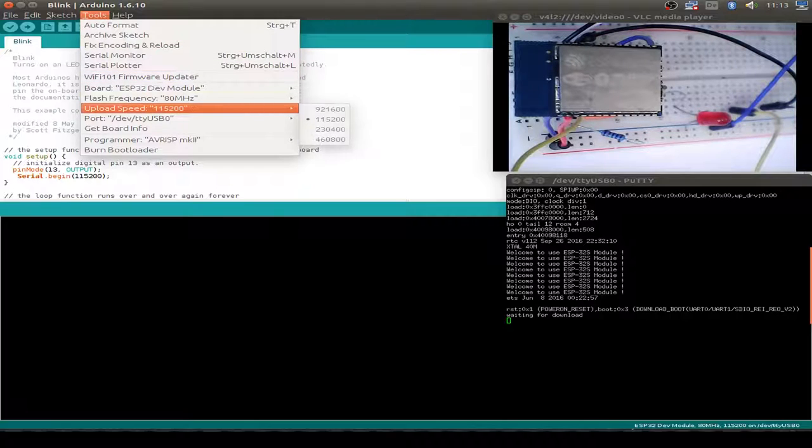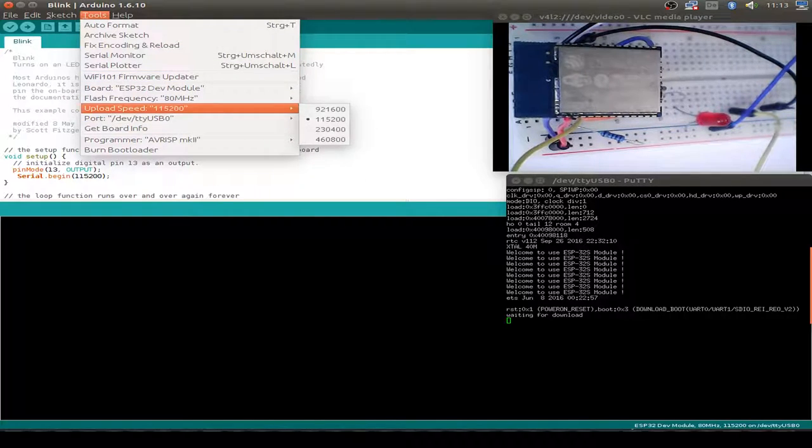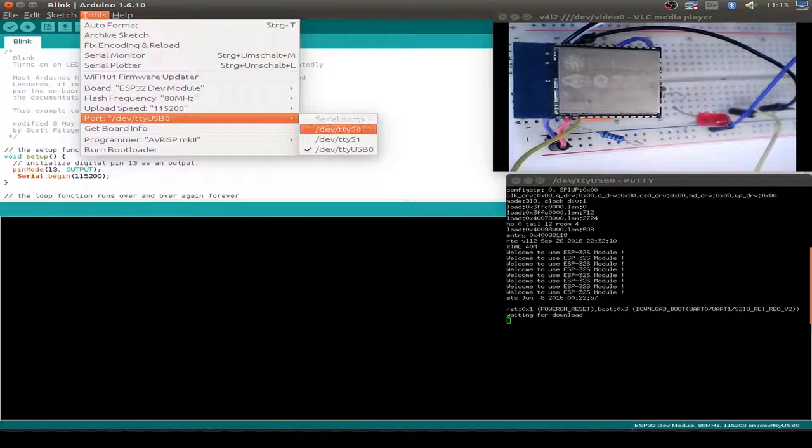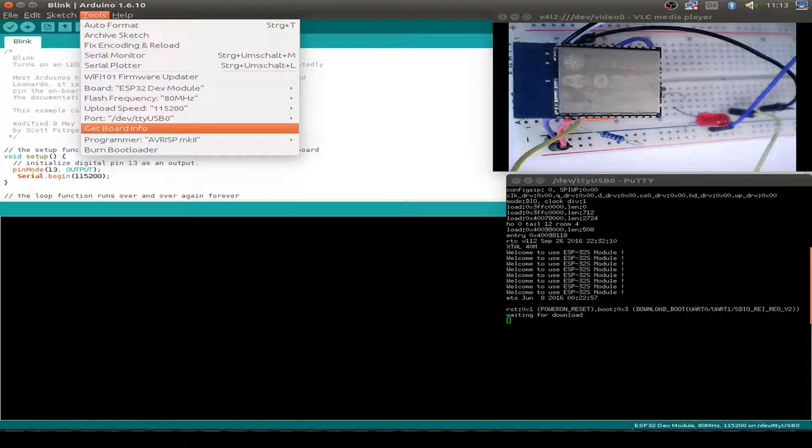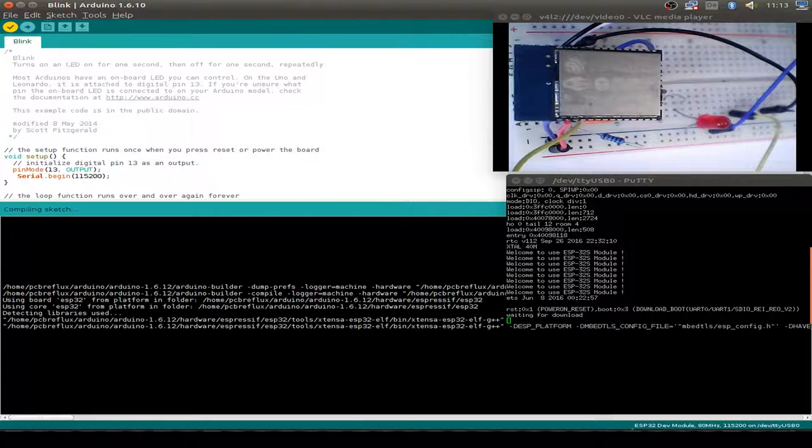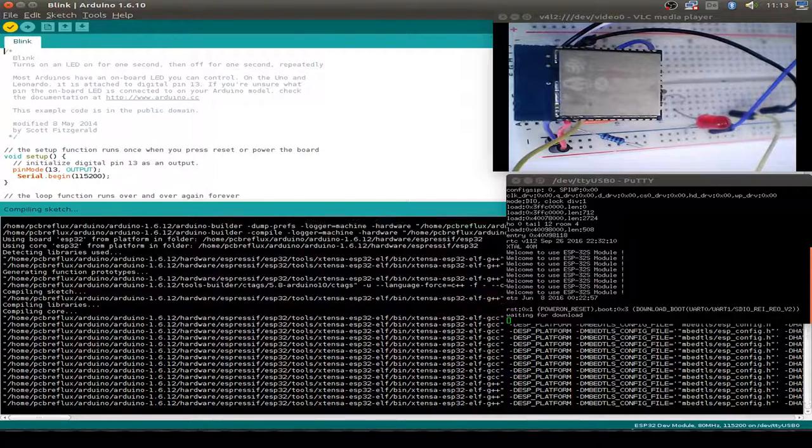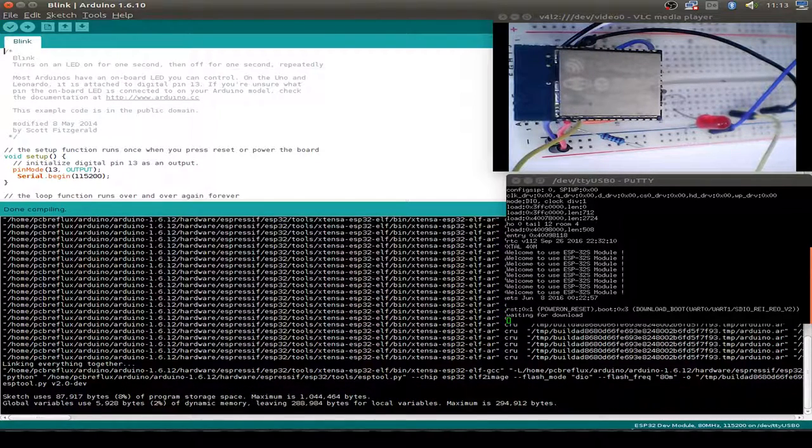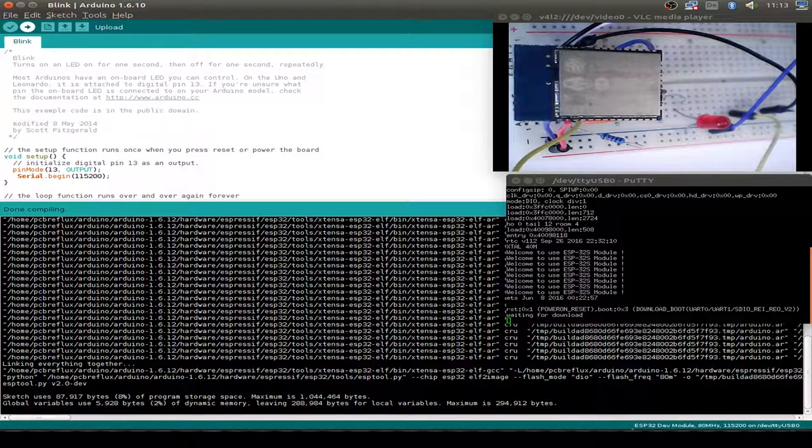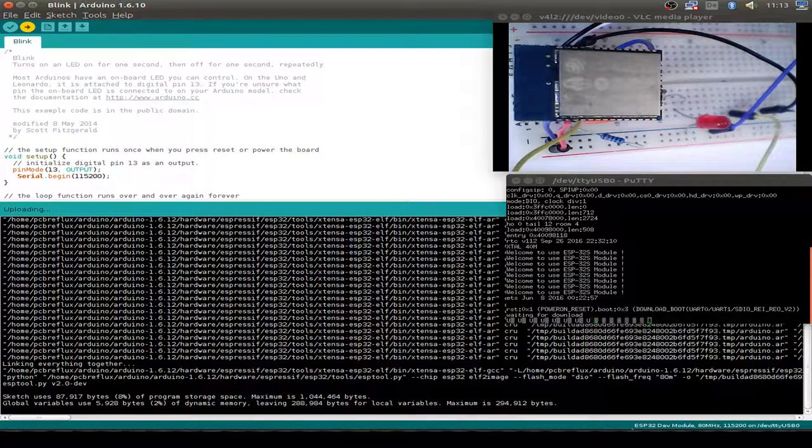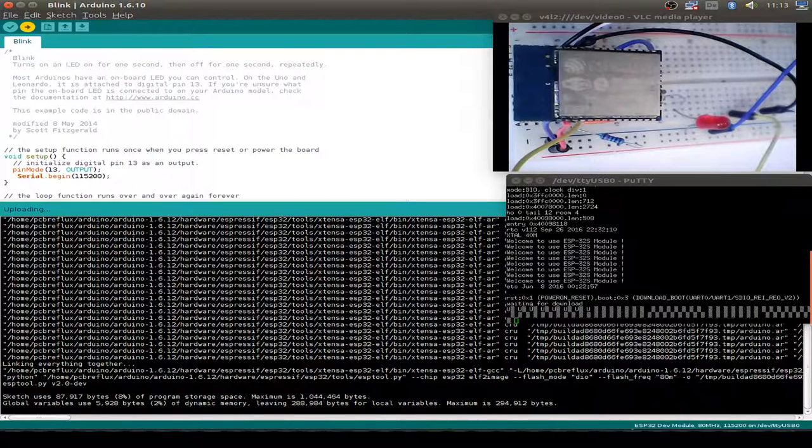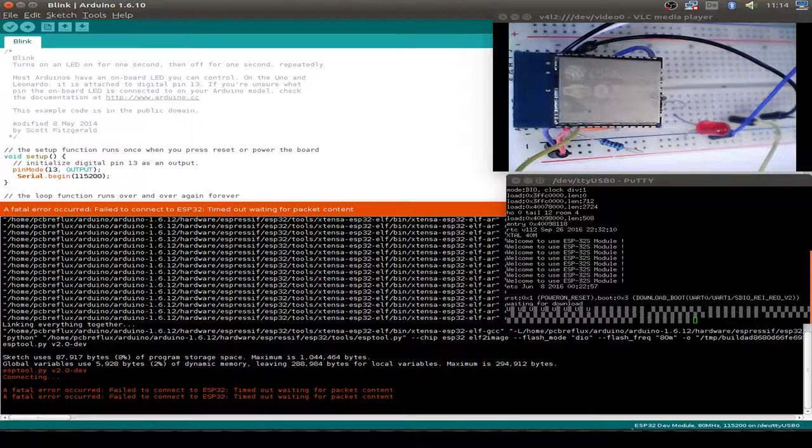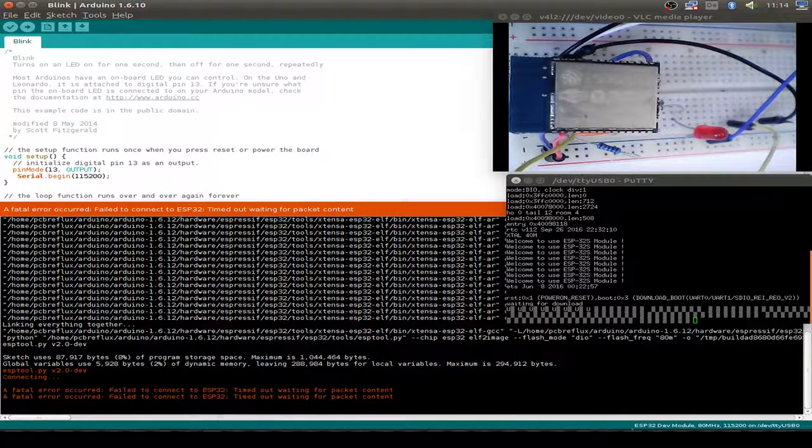We can see that we use our ESP32 development board. We set up our upload speed and our USB to UART converter is connected via dev.tty.usb. We can compile our sketch. It's compiled via the Xtensa ESP32 toolchain. Now we do an upload and it fails, but we see in our PuTTY window there's some messages.